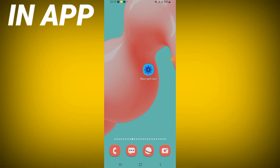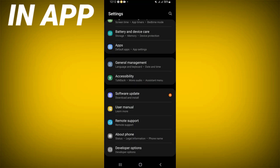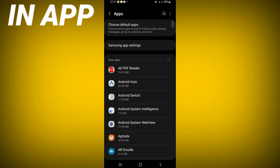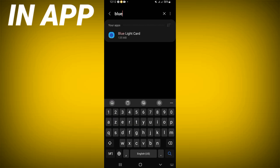Today I will show you how to fix the Blue Light Card login failed problem. Go open the Settings of your device, click on the Apps option, search for Blue Light Card, and click on it.